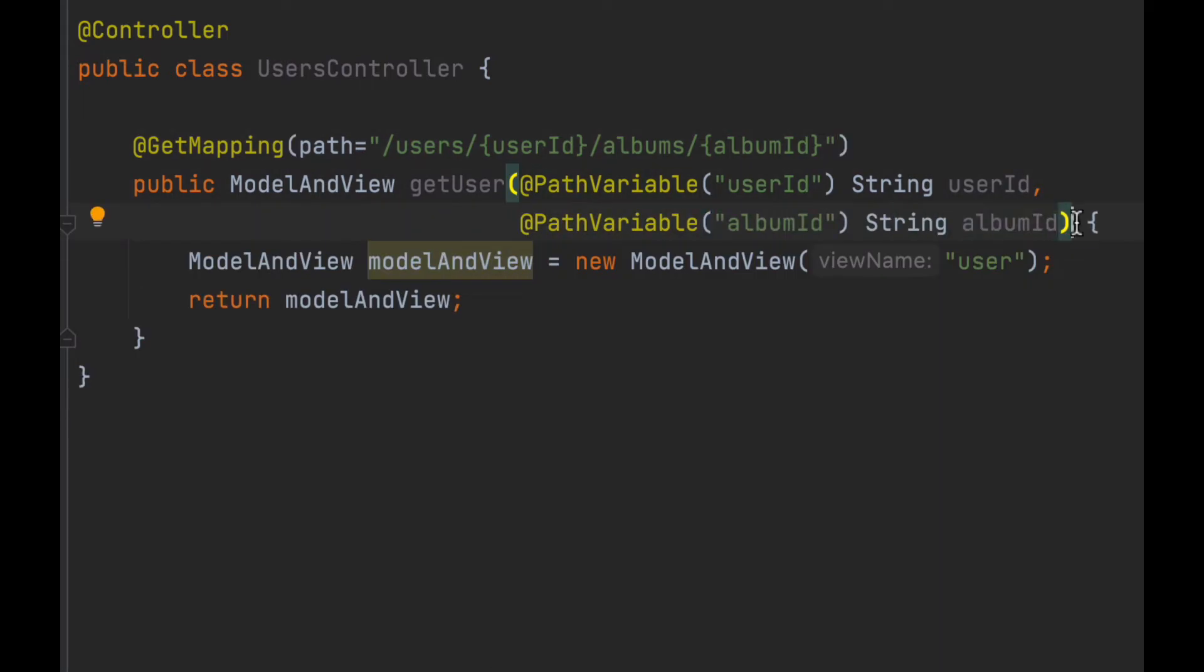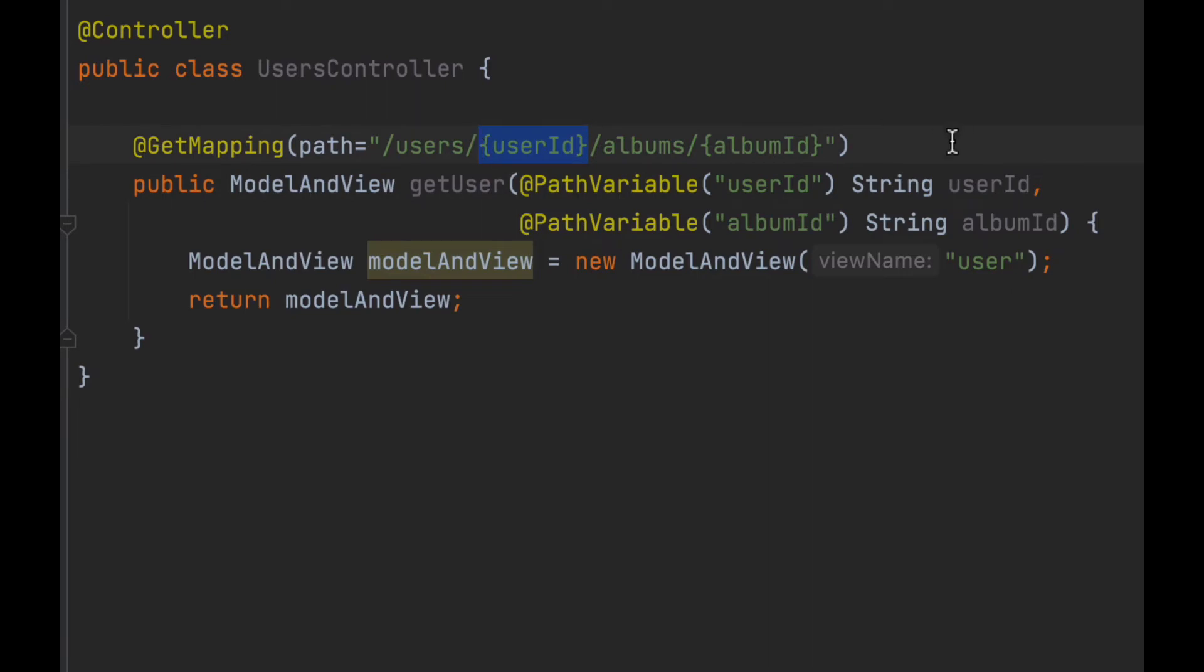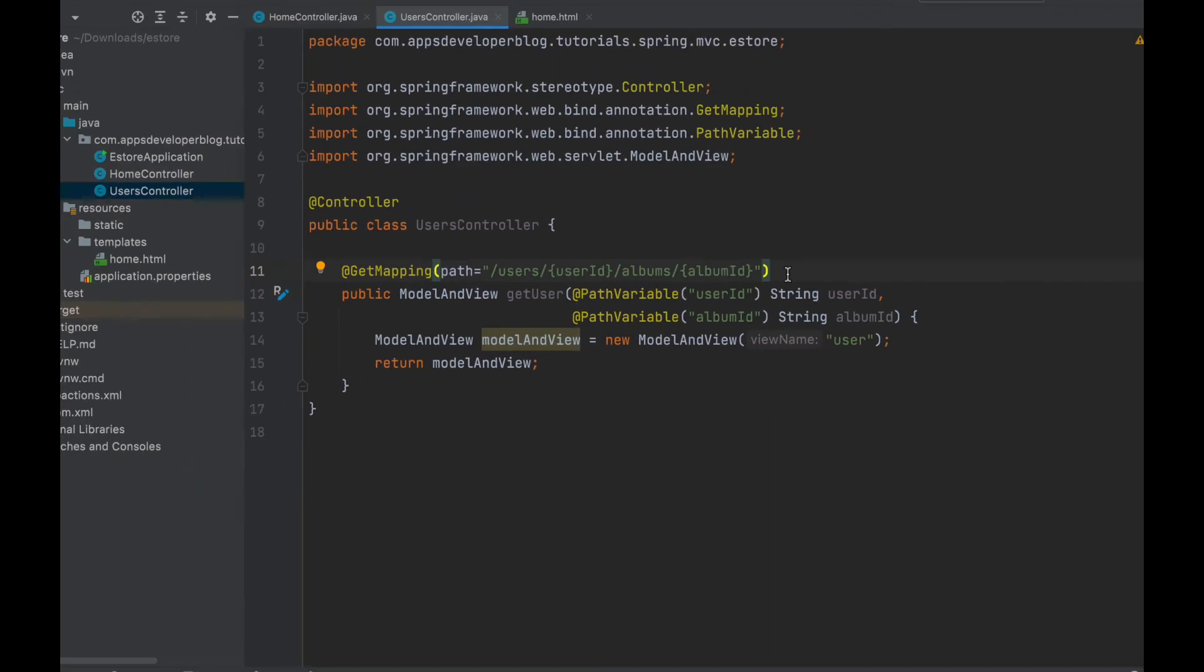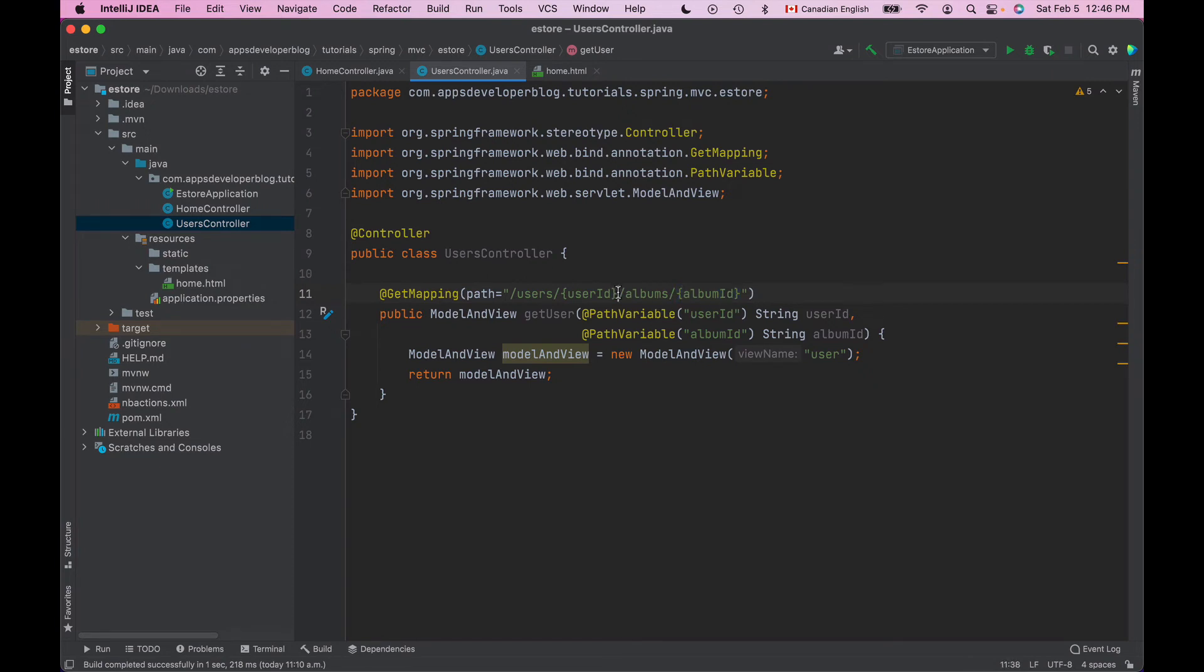Now each annotation reads its own path variable using the path variable name. With PathVariable albumId we read album id path variable and with PathVariable annotation that specifies userId we read the user id value from URI path. But this URI path will actually mean that this request is for album details with this album id that belongs to this user with this user id.